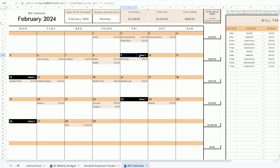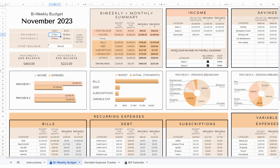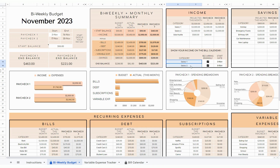You only need to set up this biweekly income once, which is in the income table here, simply by writing your income category, checking this box, and specifying your start date. Then this biweekly income will show up in your bill calendar month after month based on the start date that you input. So it's all automatic — once you set it up, your biweekly income will automatically show up in your bill calendar every month. You don't have to repeat logging them in your bill calendar.